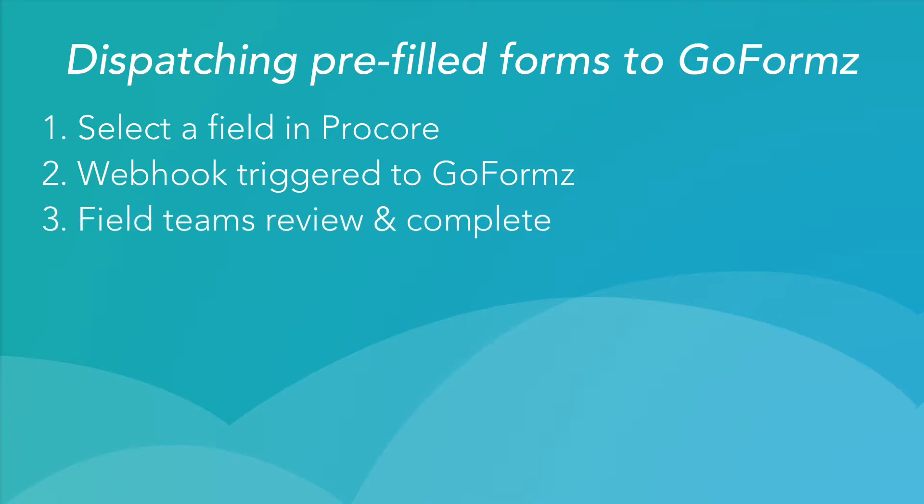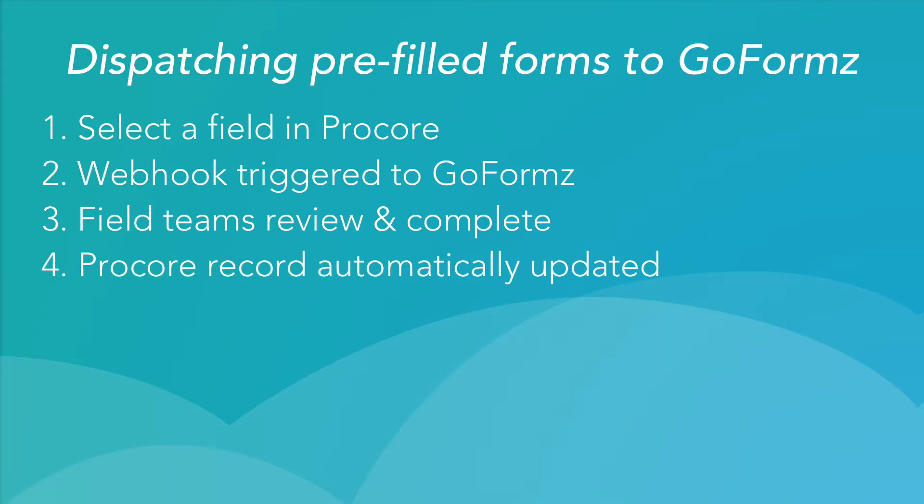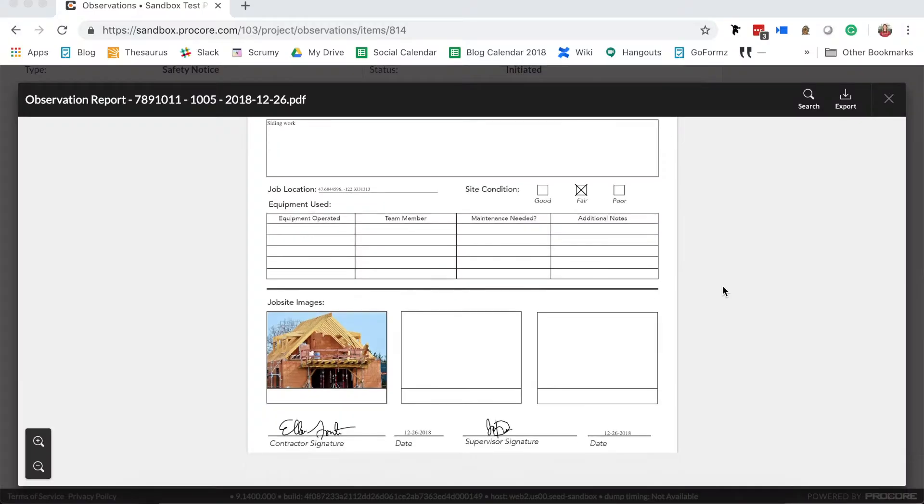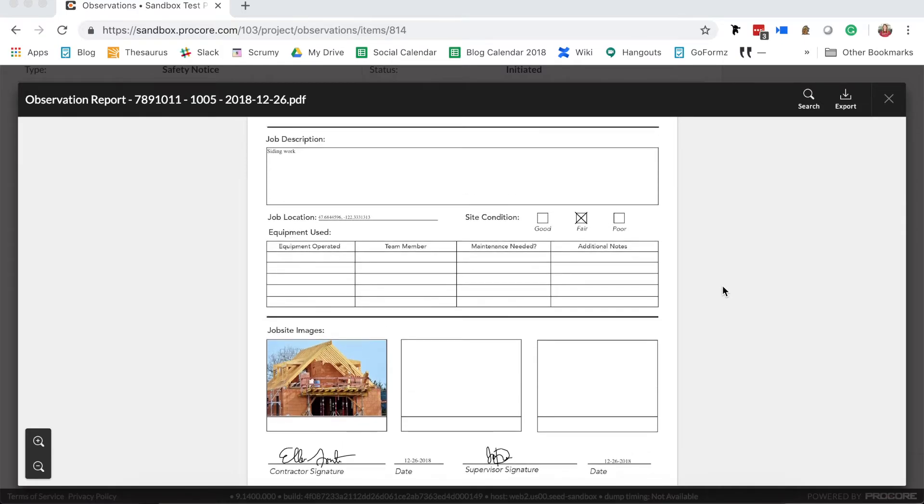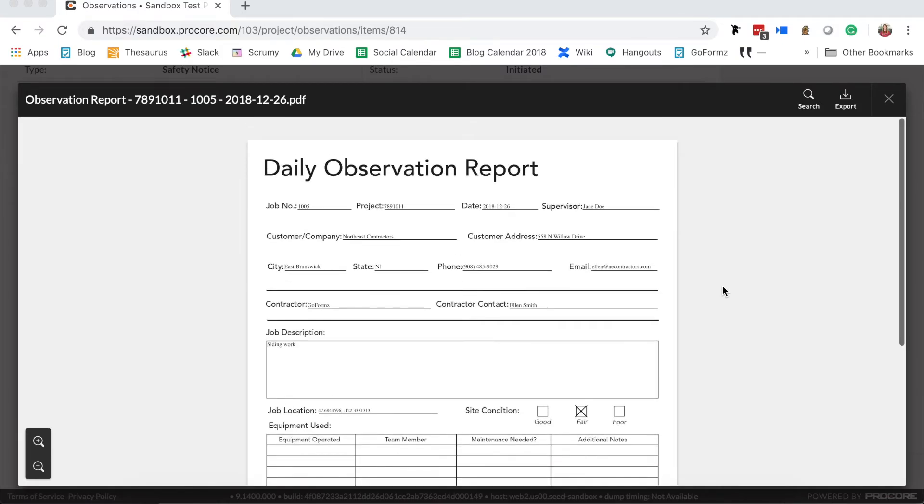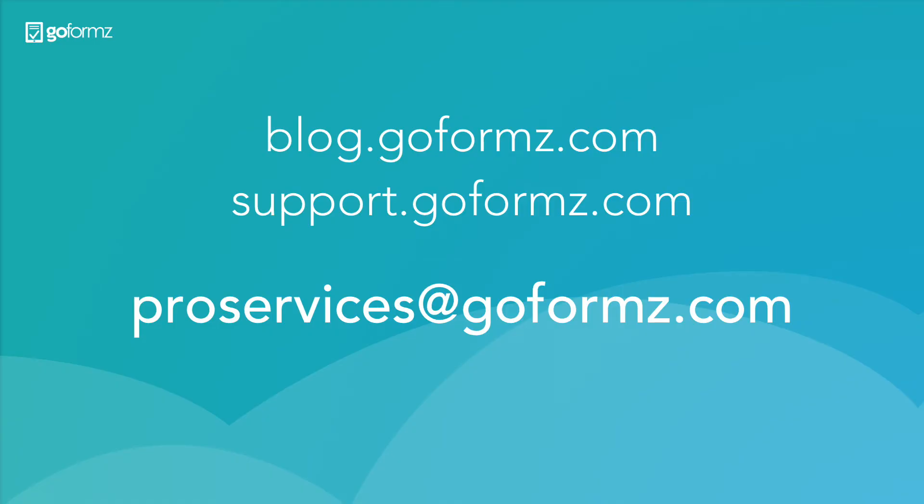Once this step has been completed, the workflow will then update a Procore record with information captured by our form, along with including an attachment of the completed PDF. For more information or help enabling your integration, visit our blog or support site.